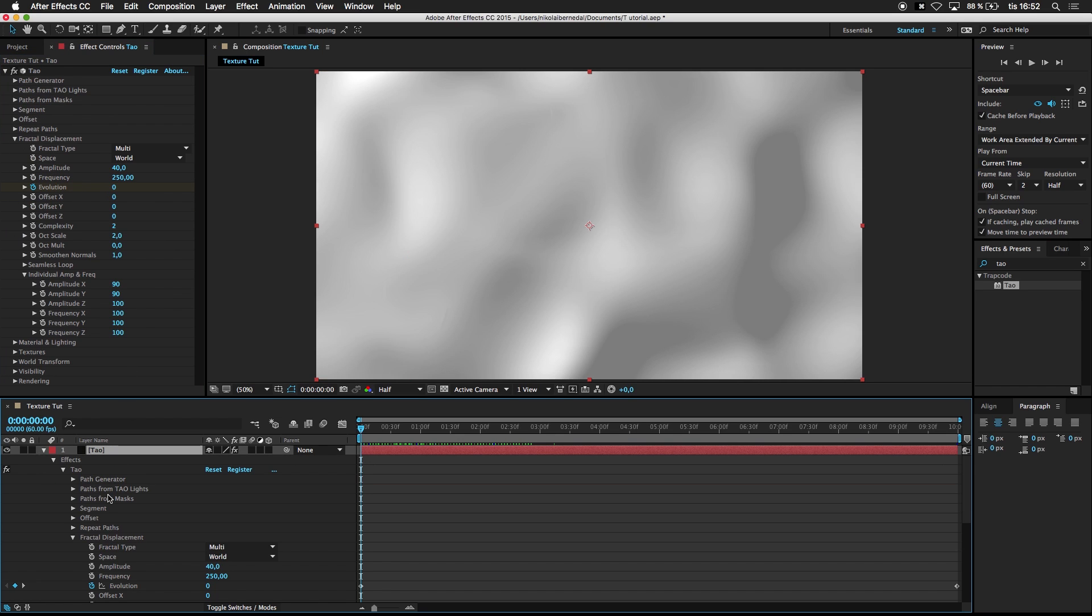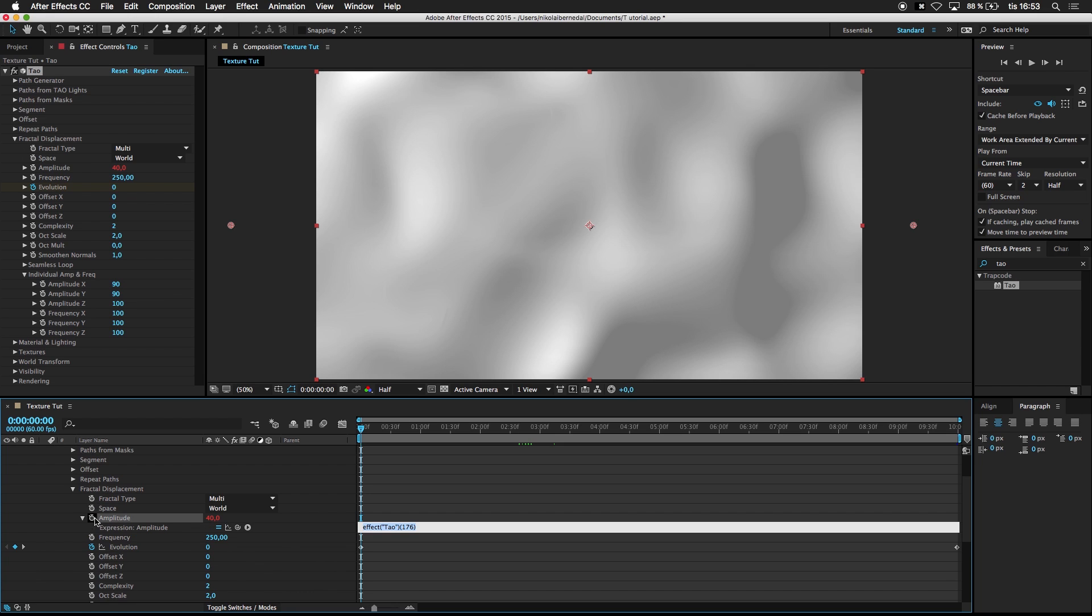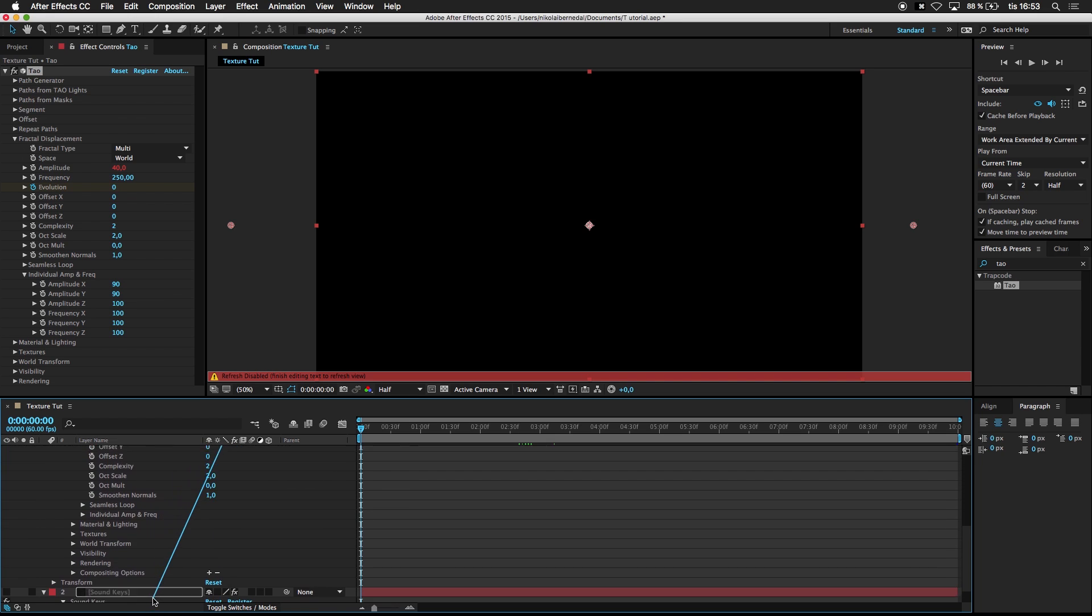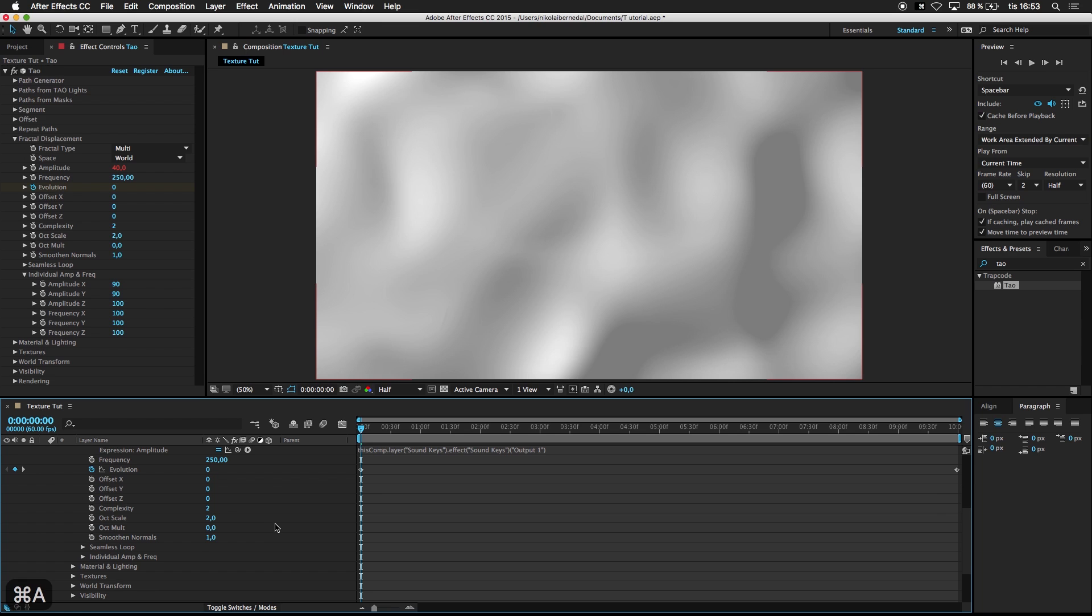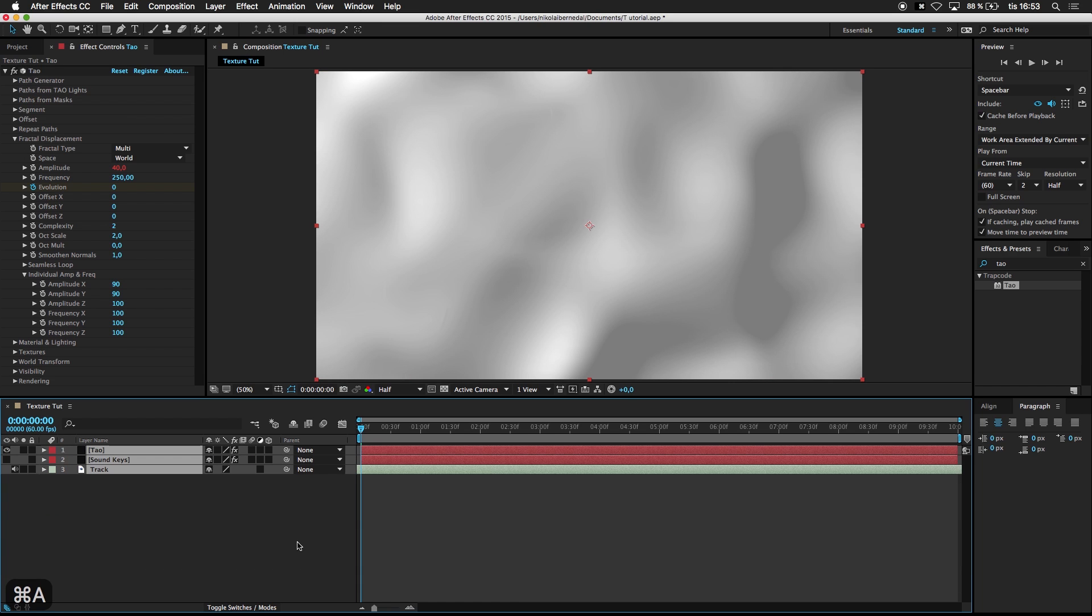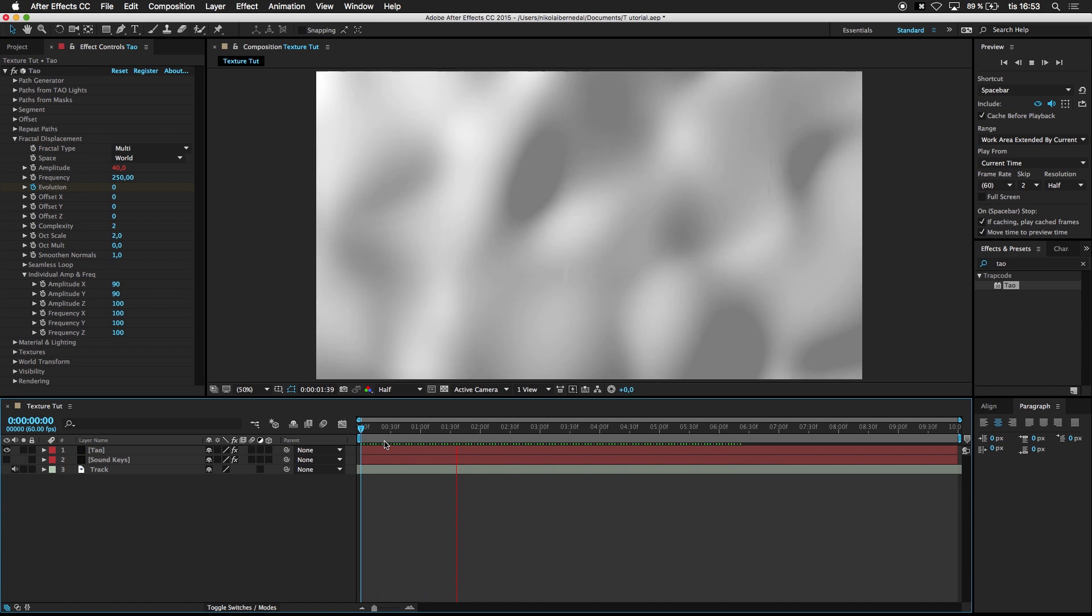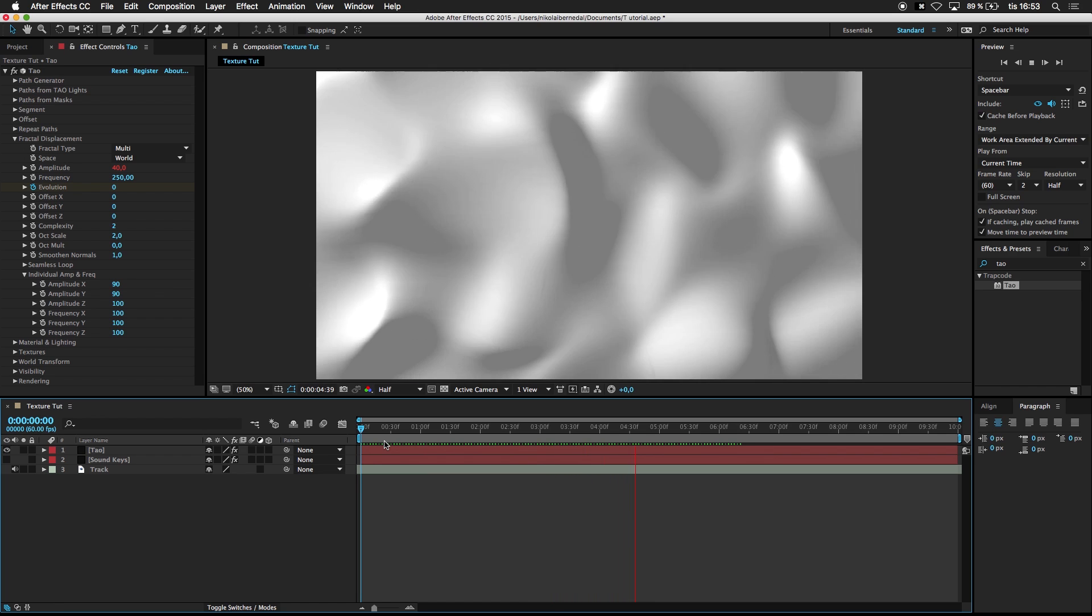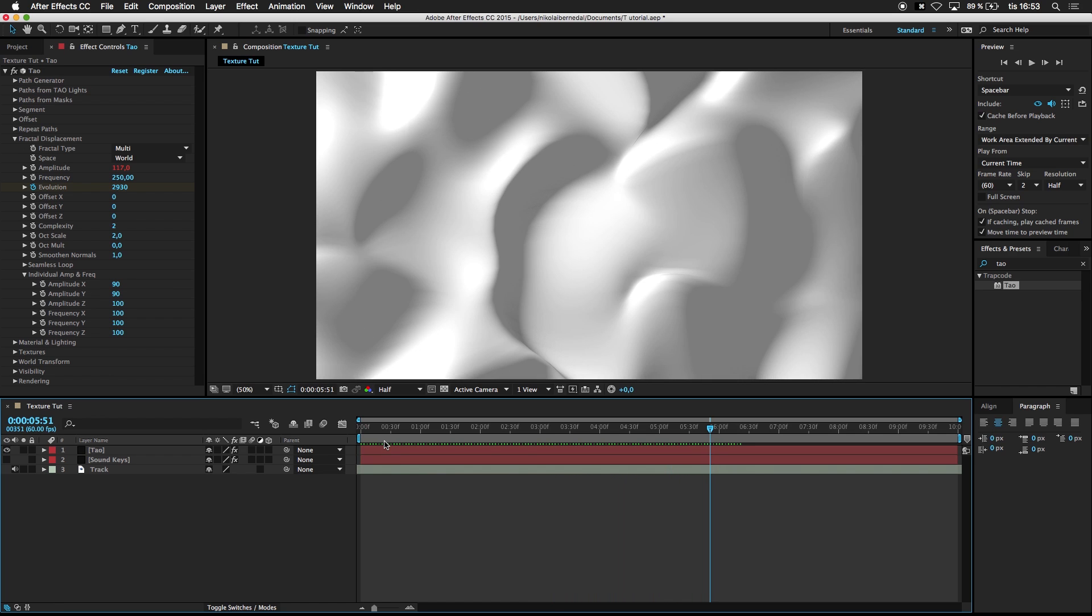Double click Amplitude. Alt click. Click the Amplitude. Take the PickWhip tool. Drag it down to Output. And as you can see now. Okay, that looks good.